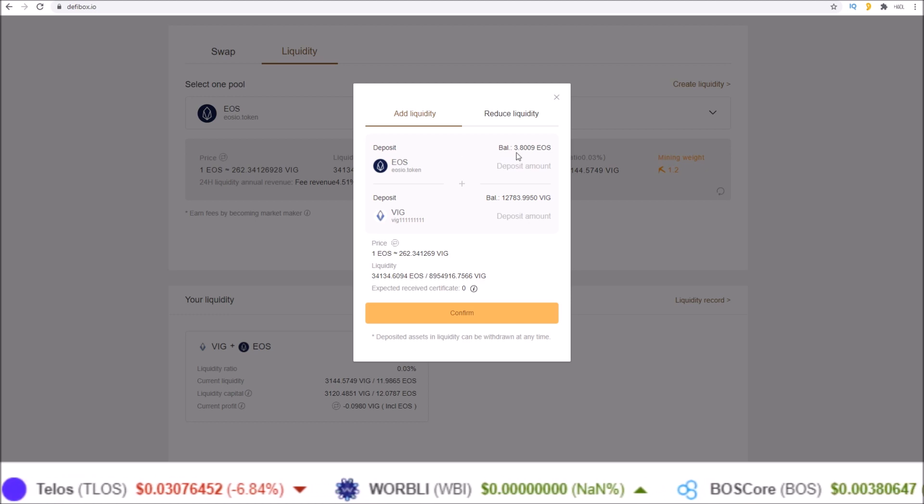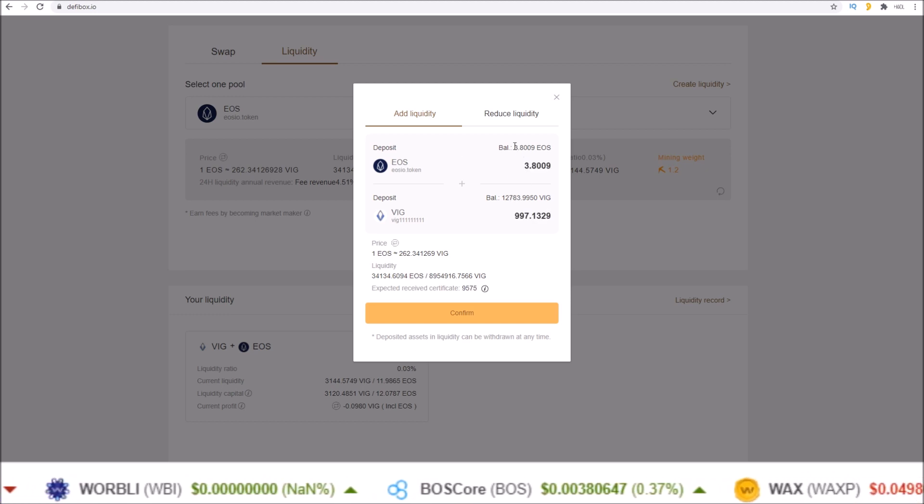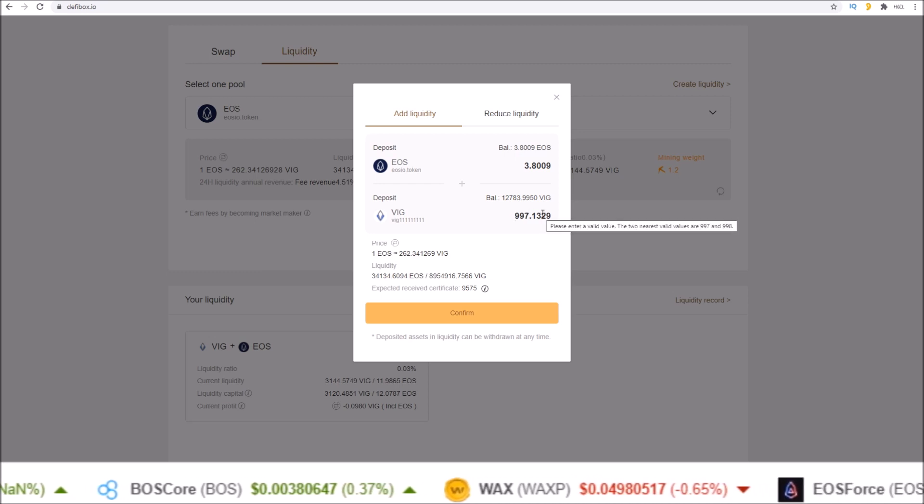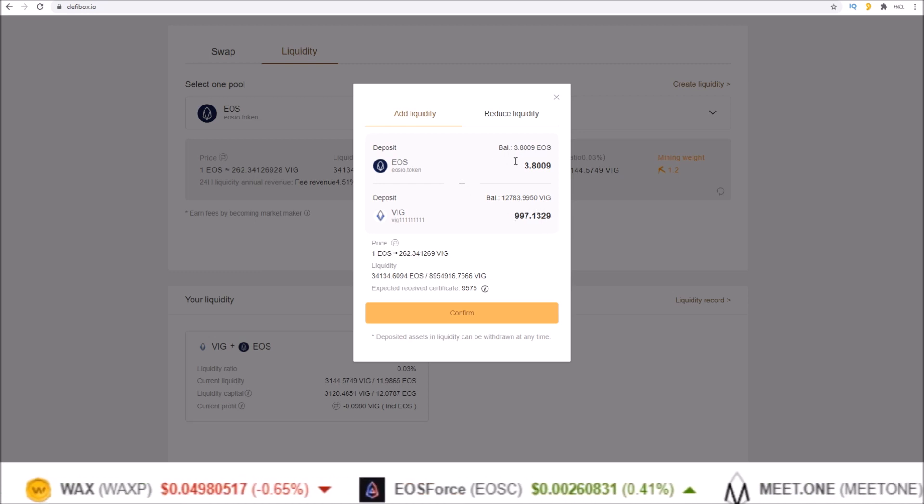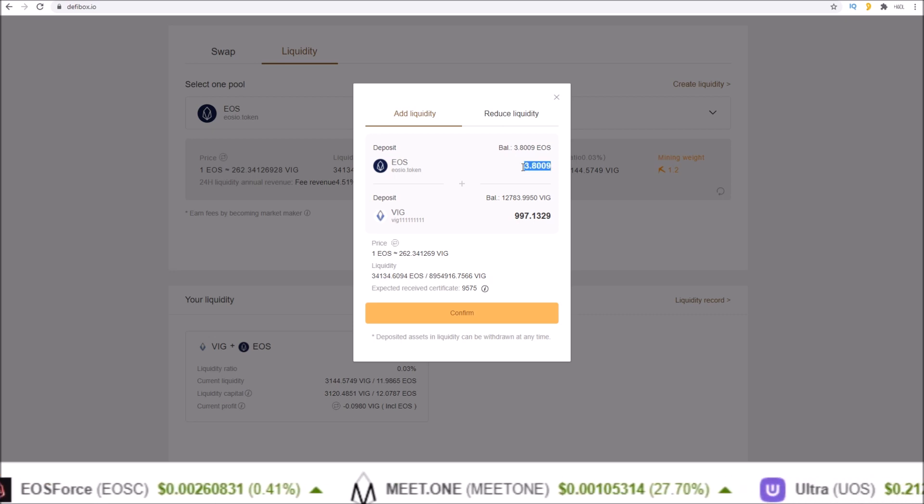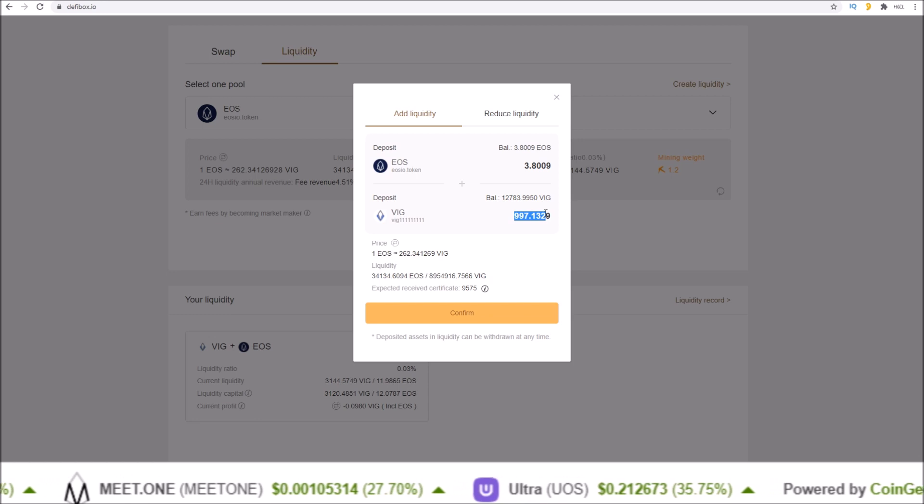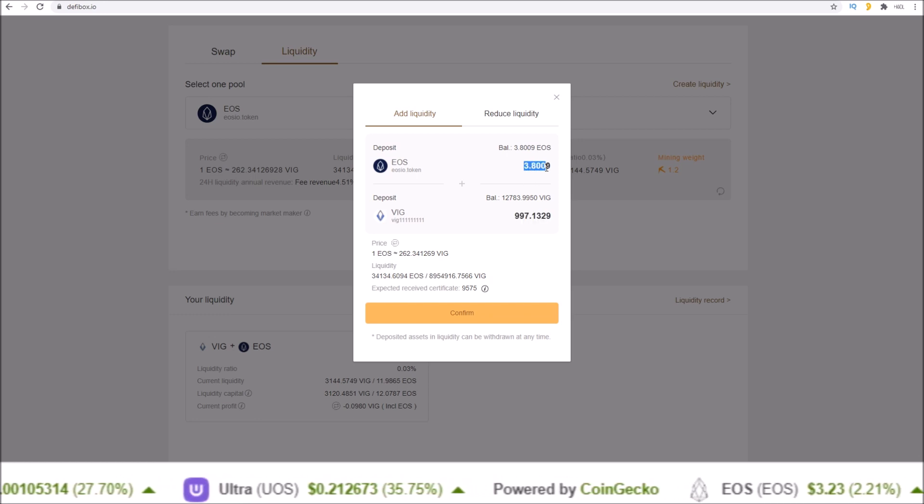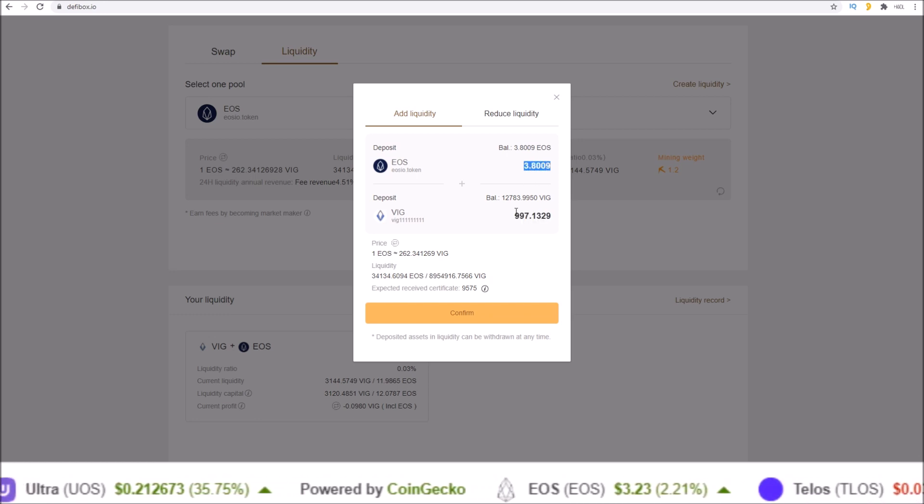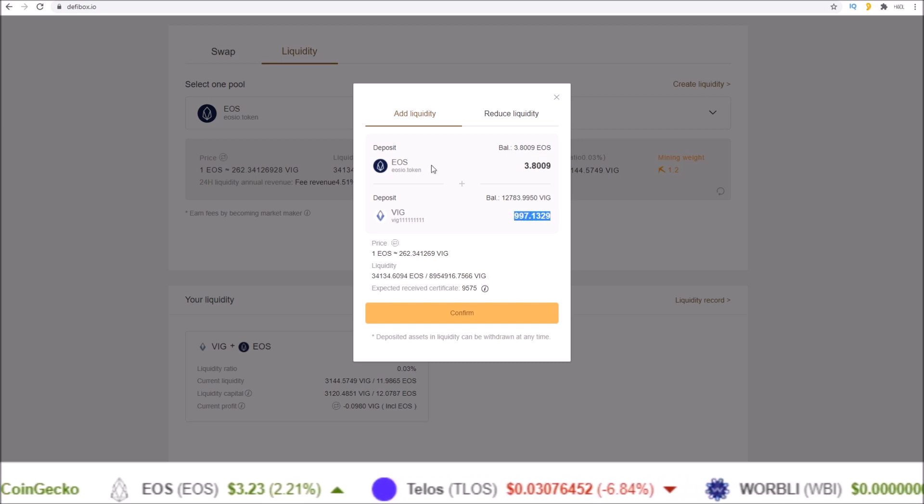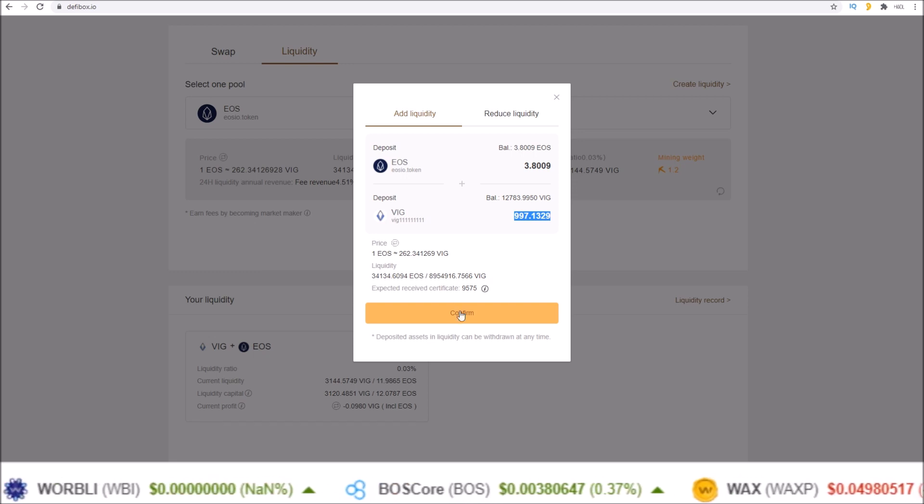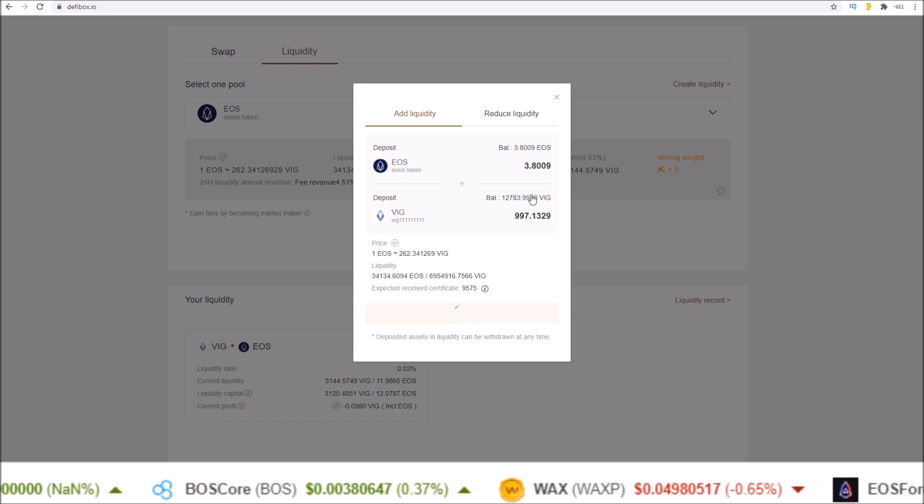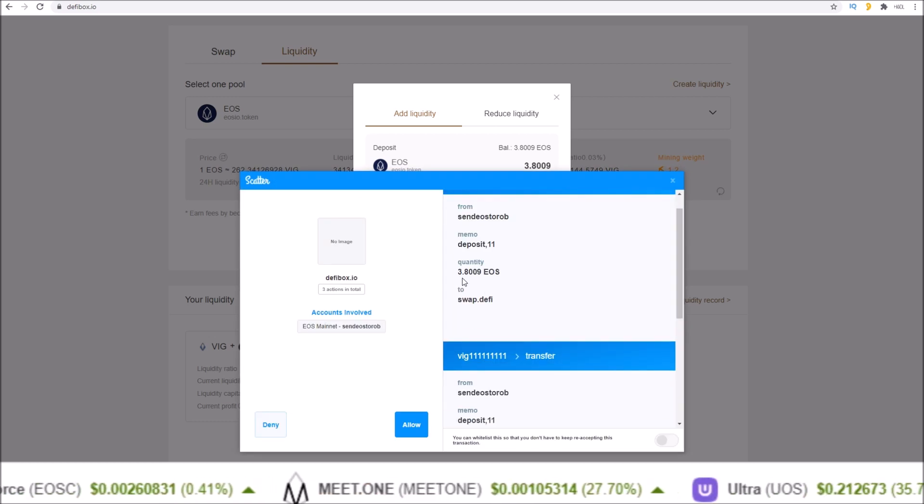So I'm going to add in those EOS plus the corresponding amount of VIG to the EOS VIG pool. All you do is input the amount of one side and it'll auto populate the other side. So here I am depositing 3.8009 EOS and 997.1329 VIG to the EOS VIG pool.